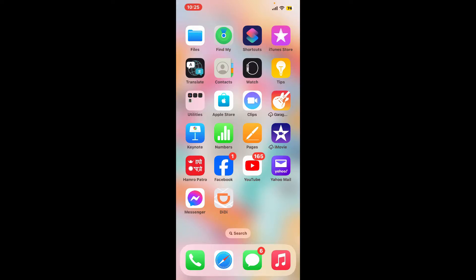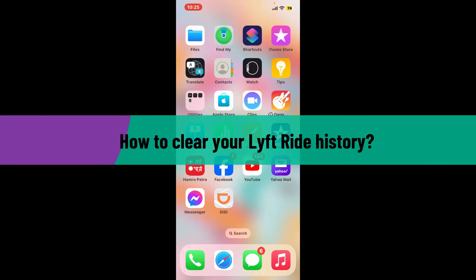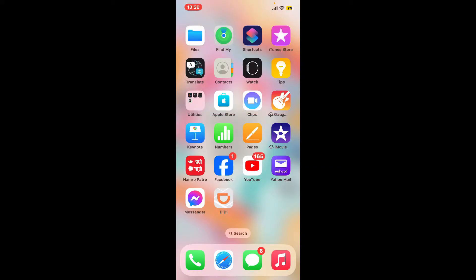Hi everyone, welcome back to Tech Basics. In this episode we will be guiding you through how to clear your Lyft ride history. Clearing out your Lyft ride history is an easy and fast process.